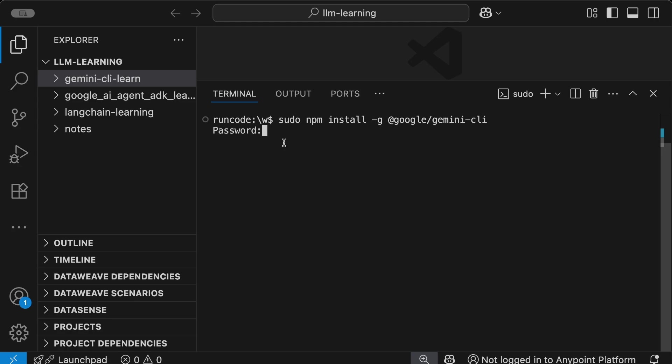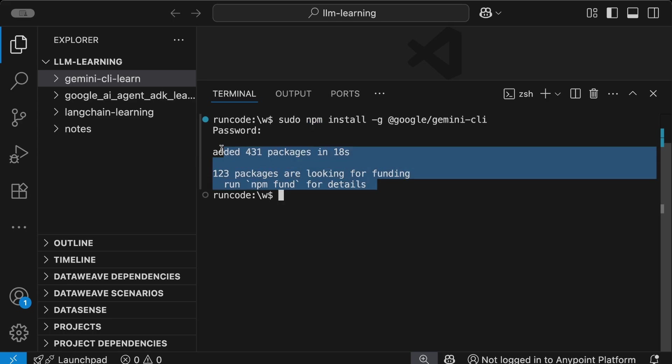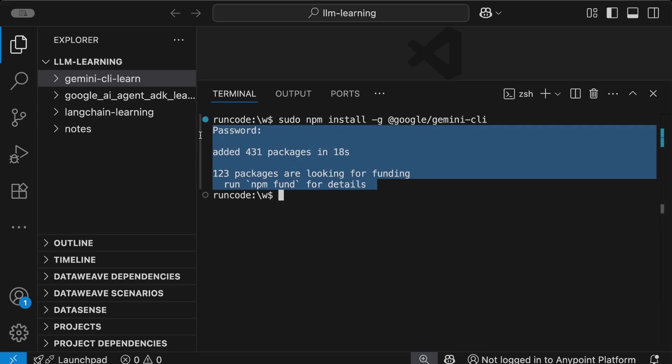Once I enter the password and hit enter, it will take some time to download and install this Gemini CLI node package. That's basically a node package, which is why we're installing it using npm - npm is nothing but node package manager.